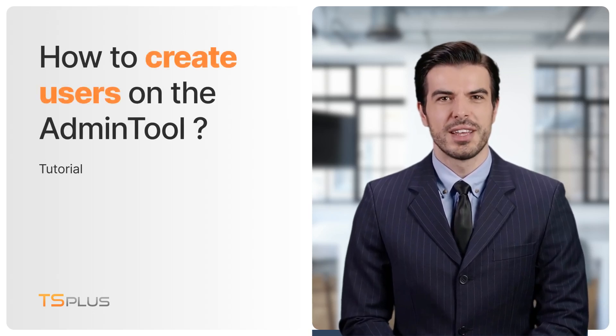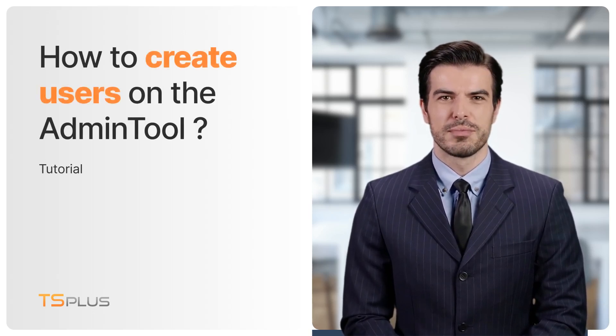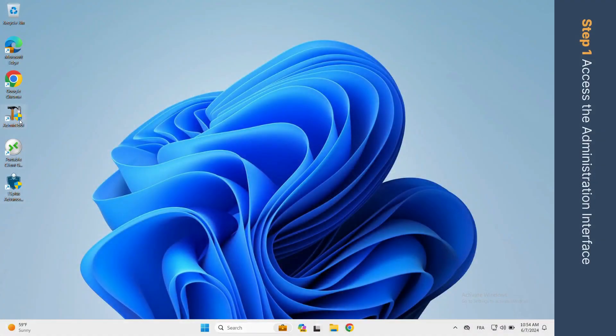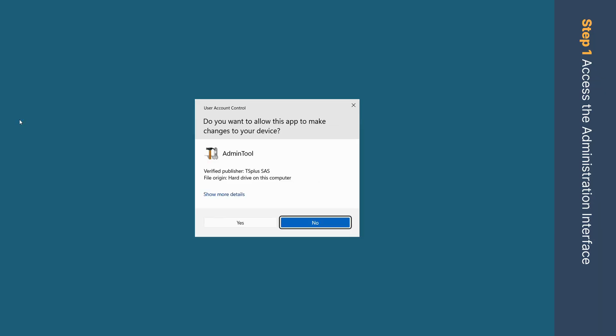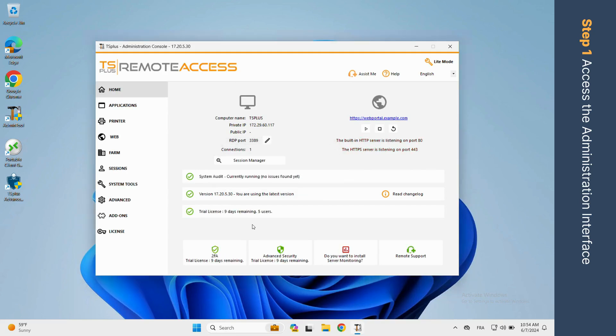Hello, it's Jason. Today I will help you to create users with the admin tool. Open the TS Plus admin tool, navigate to the System Tools tab, and then click on Users and Groups.